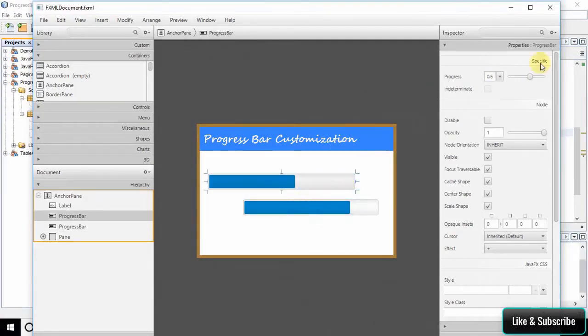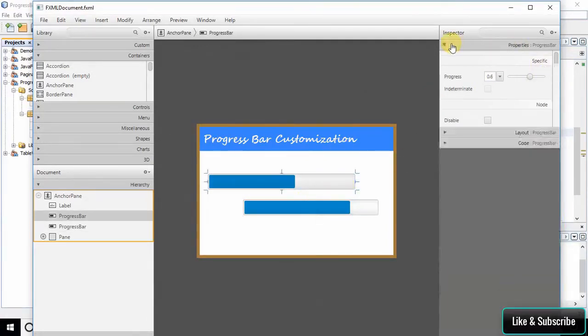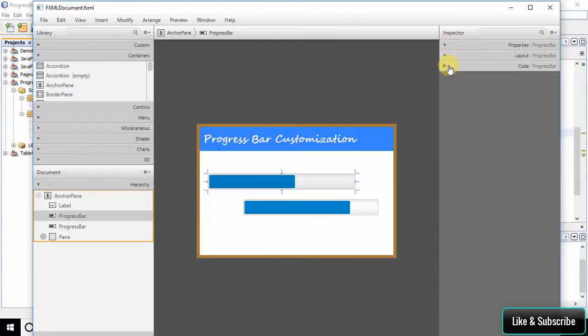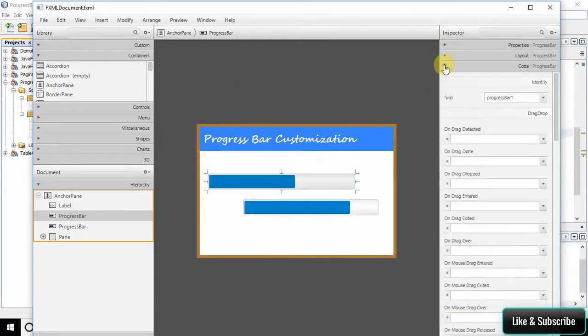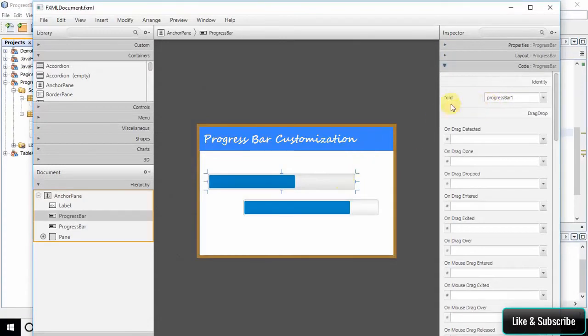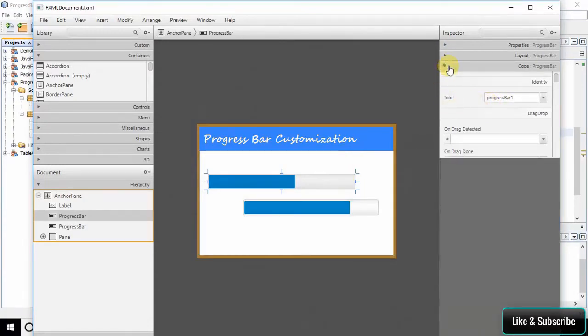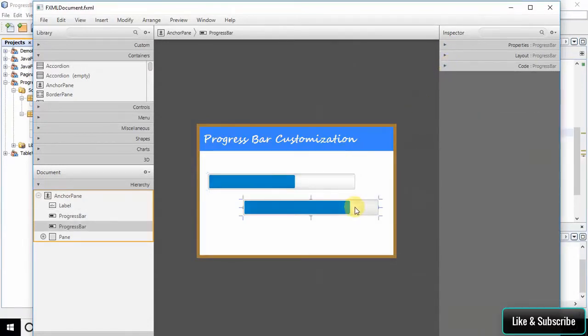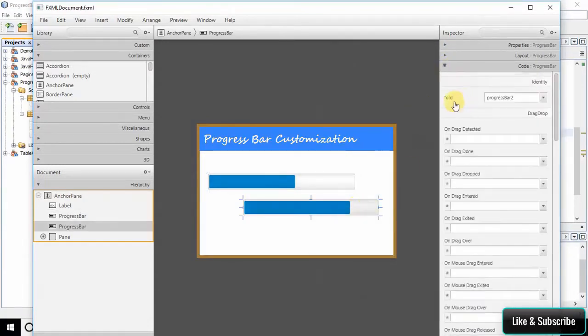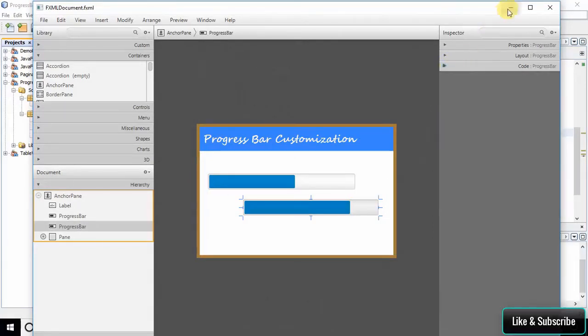One more thing we have done here: I have assigned the FX ID to first progress bar, and I have also assigned the progress FX ID to the second progress bar. We have done only these things on the FXML. Now close it.